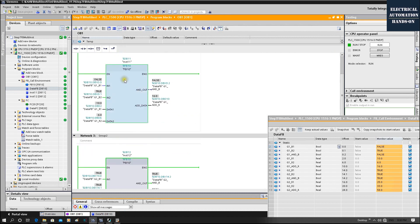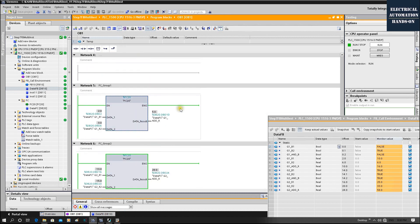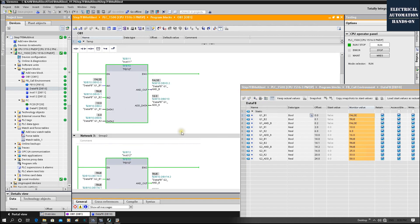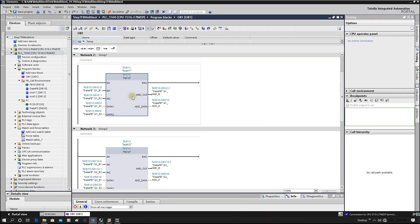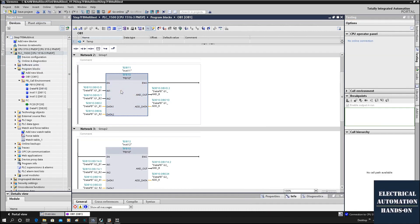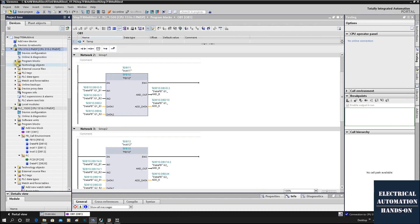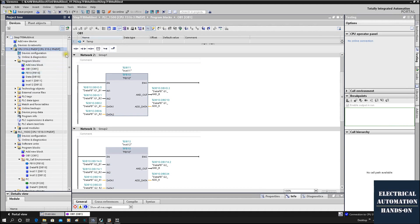So in TIA Portal, you can double click the FB or FC to directly jump to the target and monitor this target status. This is much easier than step seven. This is the case in TIA Portal for call environment selection. This is the 1500 PLC. Then people will ask: if I'm still using the 300 PLC but using the new software TIA Portal for multiple used FB or FC for this call environment, how can we do that? The answer is it's still very simple because we are using TIA Portal, this new software platform.